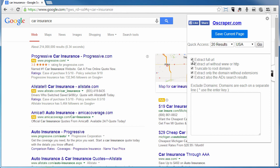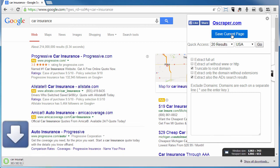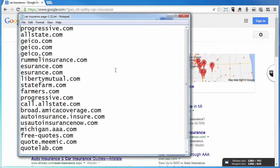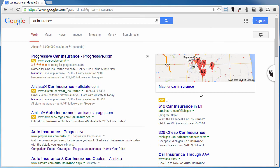Now, if I don't want the full URL, I can remove that from my settings. And let's say I don't want the domain without the extension either — let's say I only want the root domain. I'll go ahead and click on Save Current Page, and when I open that file, it's going to show me just the root domains in my results. So you can see how you can adjust exactly what comes back to you in your search results.